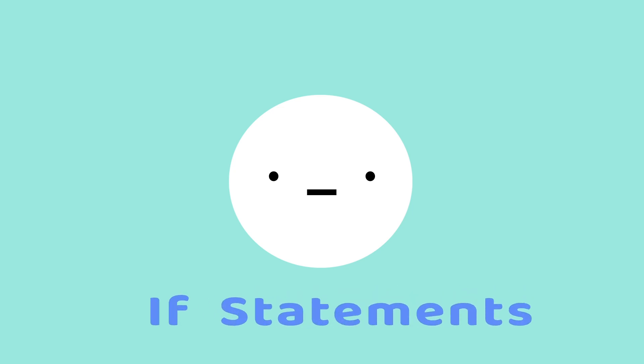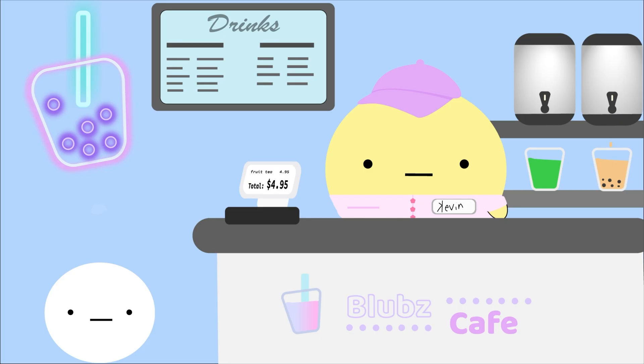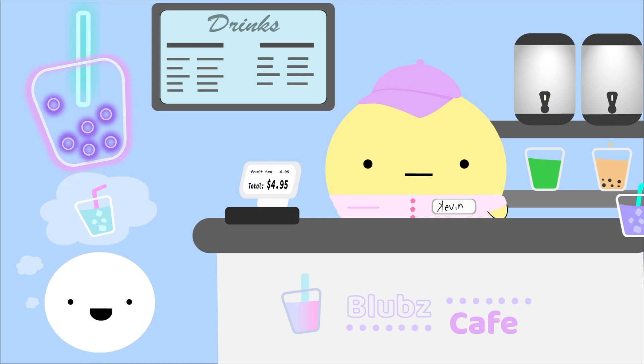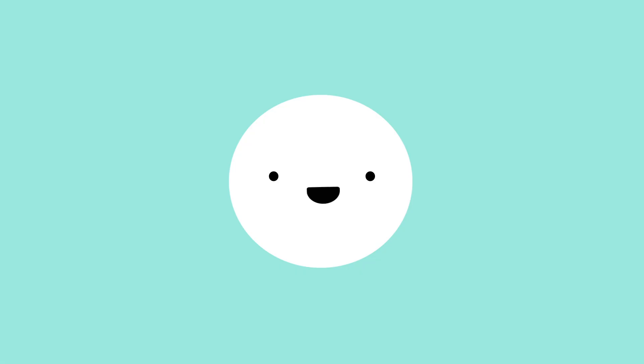In programming, you can represent these decisions with what's known as an if statement. An if statement is a conditional statement where if the condition is met, then an action happens. So, if I'm in the mood for something refreshing, then I'll order a fruity drink. Now that we have an idea of what an if statement is, let's see how we go about writing one.